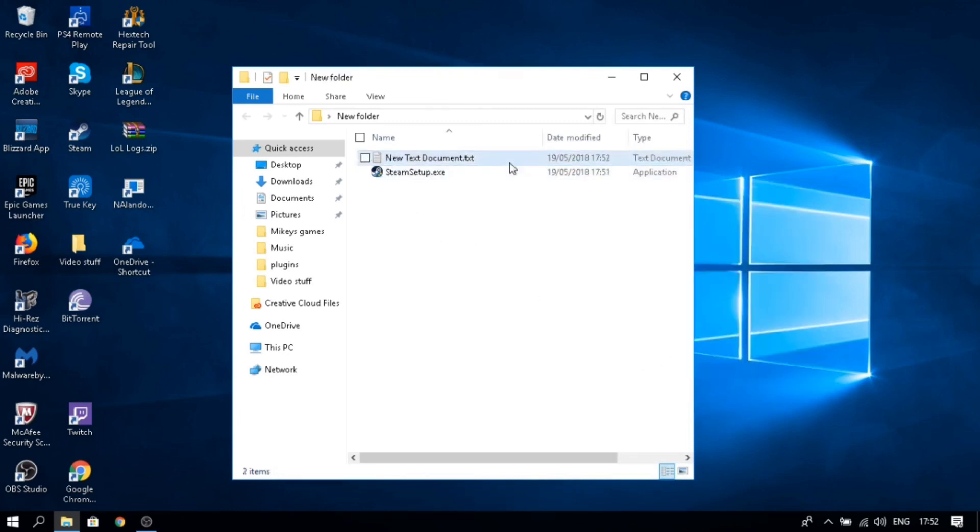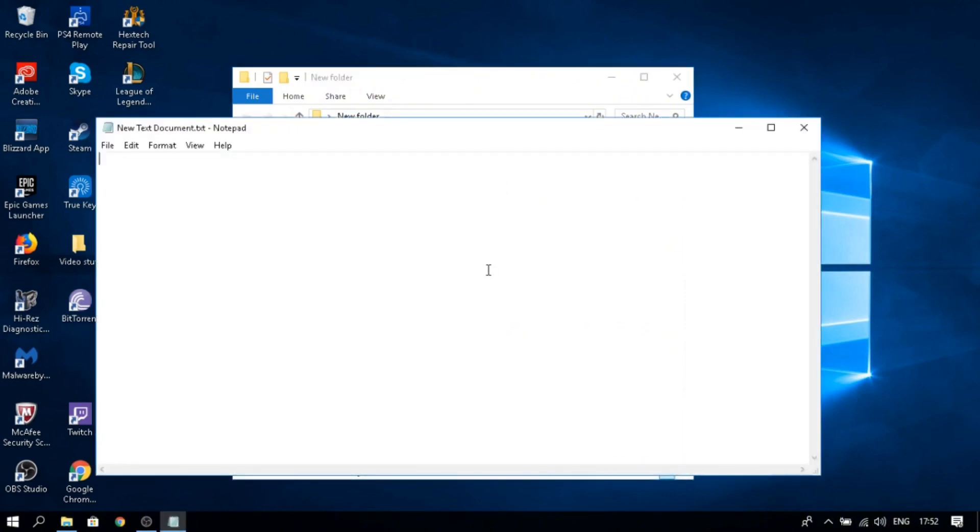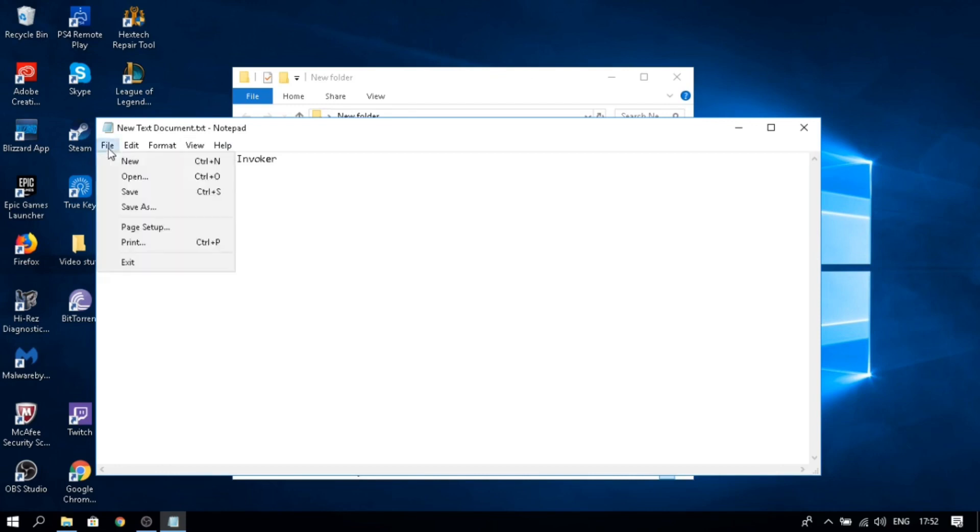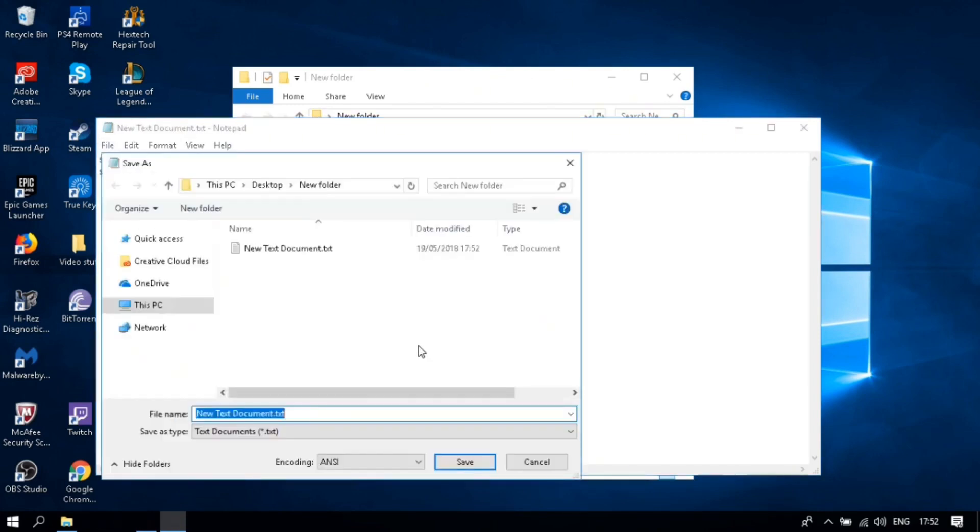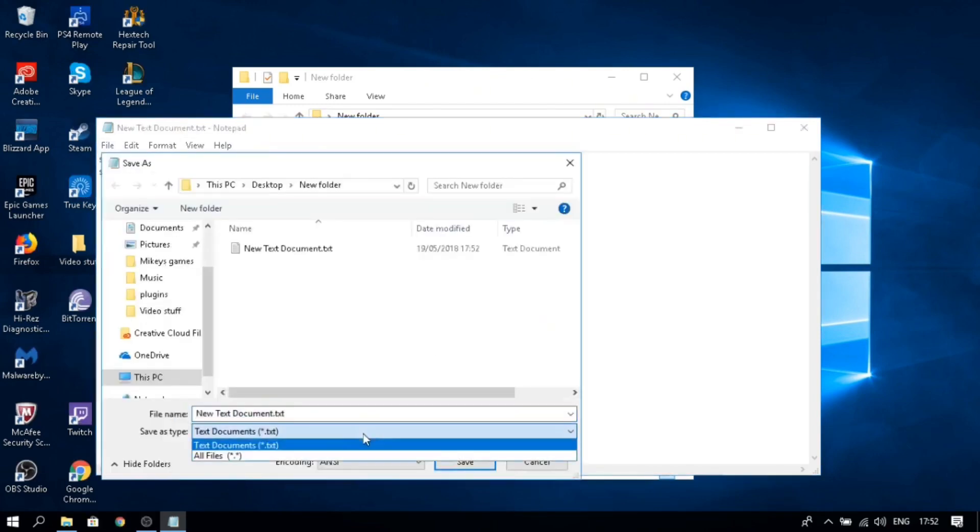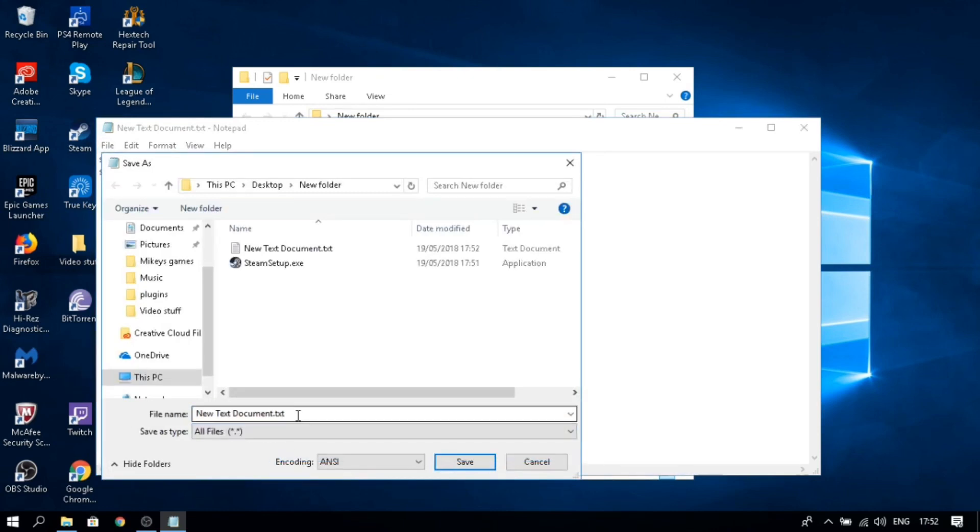Open it and paste the code from the description. Depending on the software, you'll change the name. Then save as, go to all files (it has to be all files), and change the .txt to .bat.